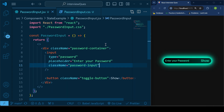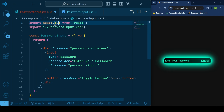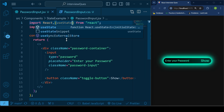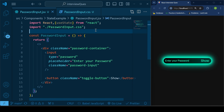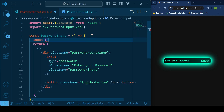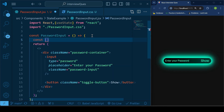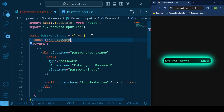Now I'll be using a state variable to handle the conditional rendering — to implement this show and hide feature. Let's call the state variable 'showPassword', or you can use any name you prefer.